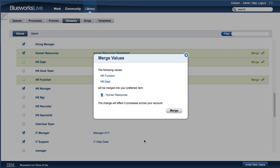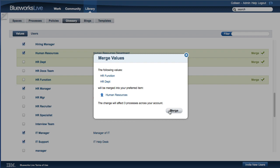You can merge standard values into preferred values, but not vice versa. You can also see how many processes will be affected by the merge at the bottom of this dialog. Remember, you can only select values from the same category to be merged.